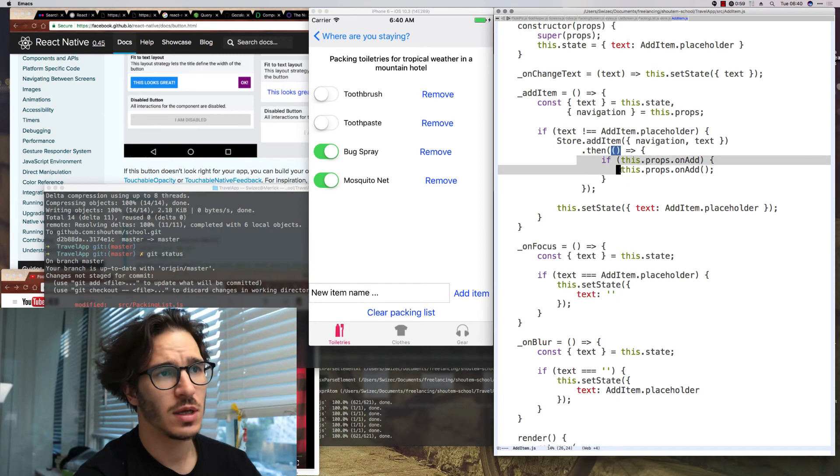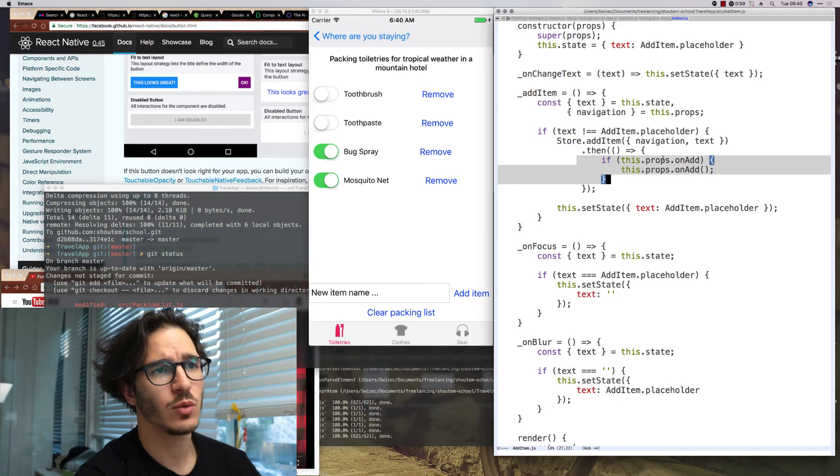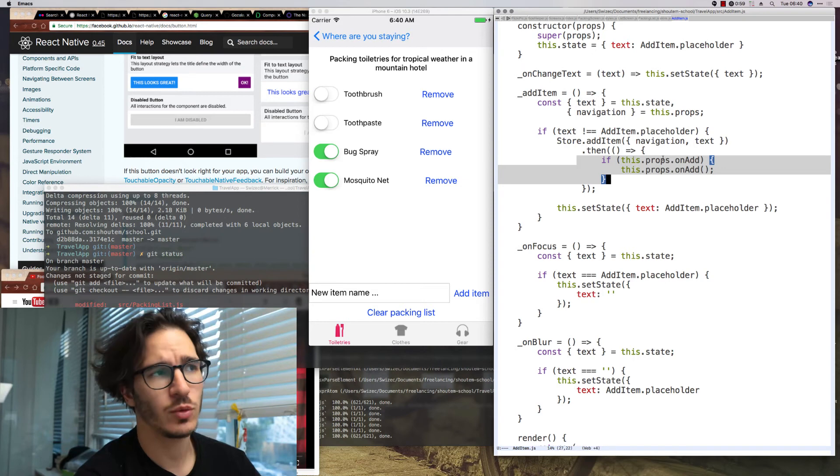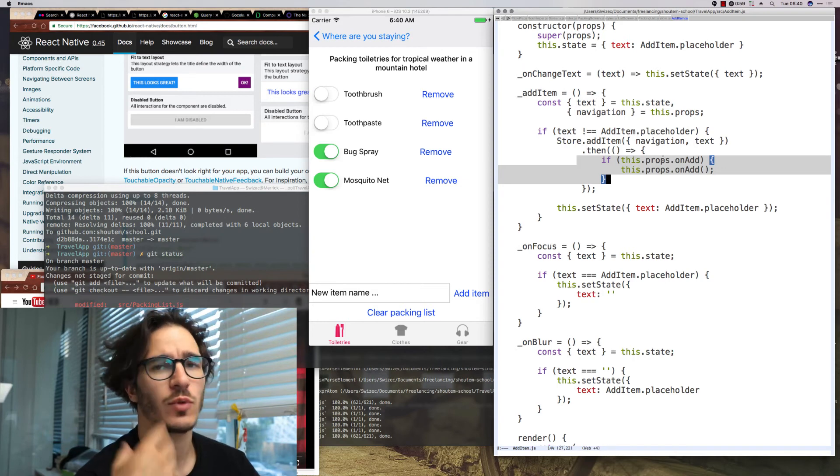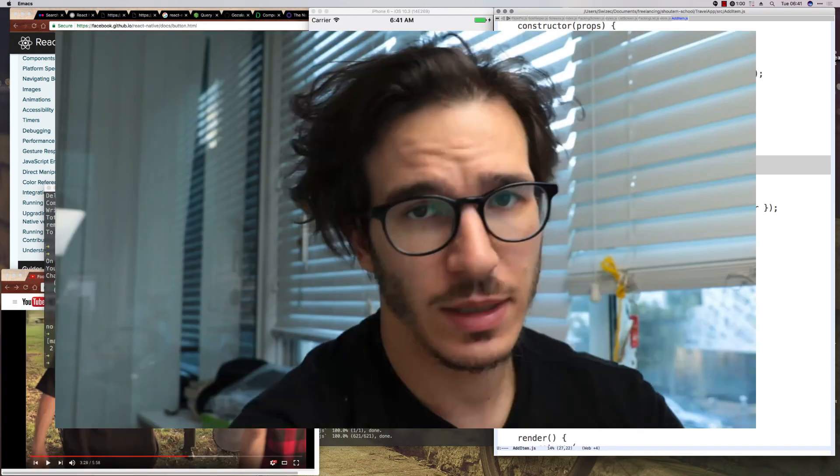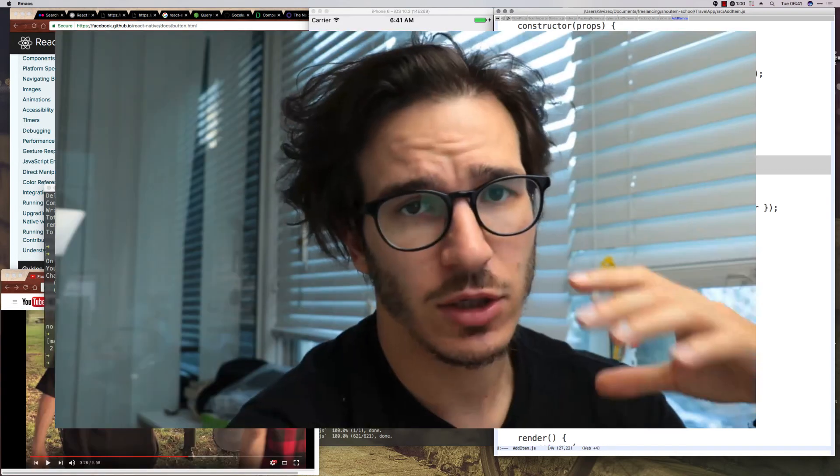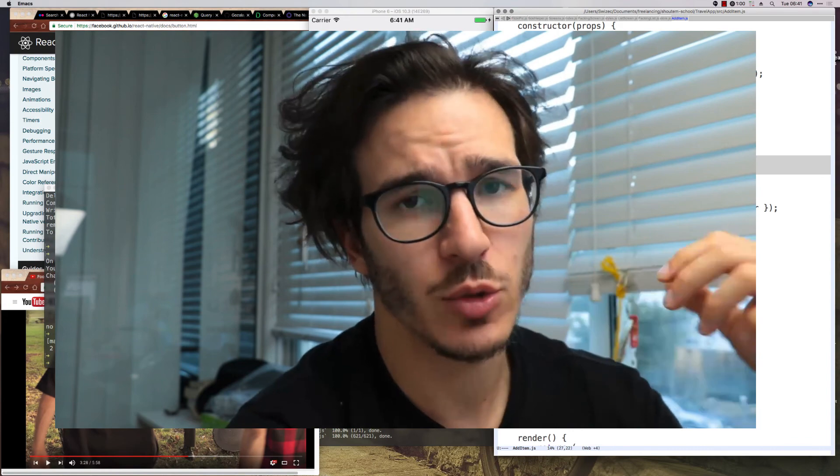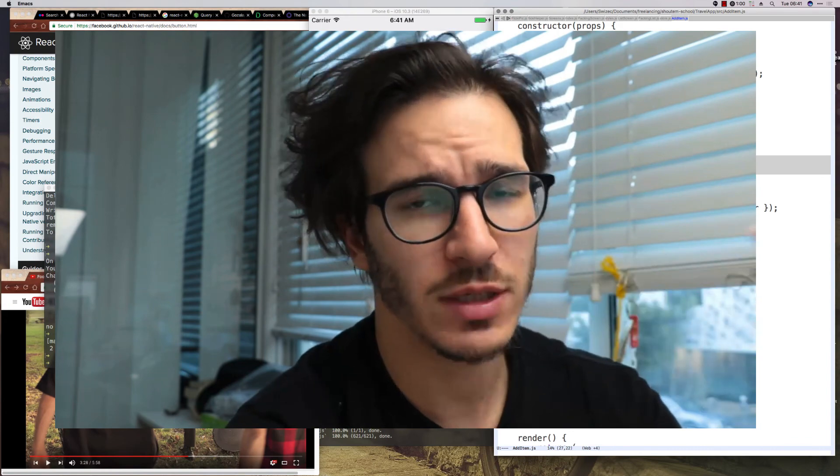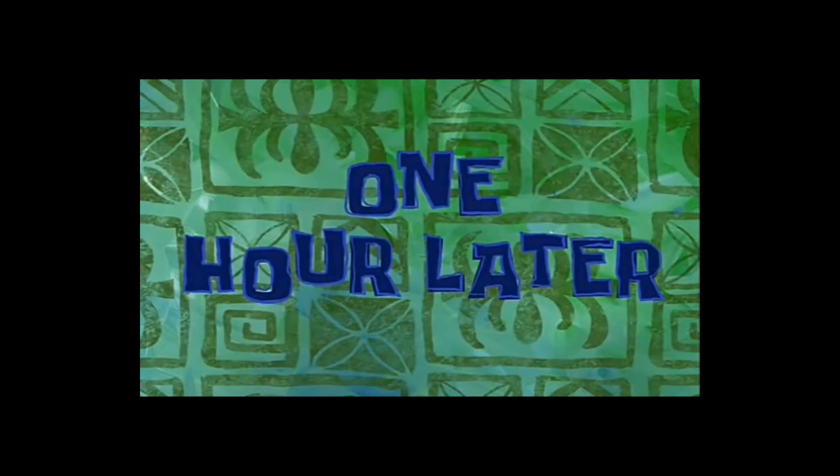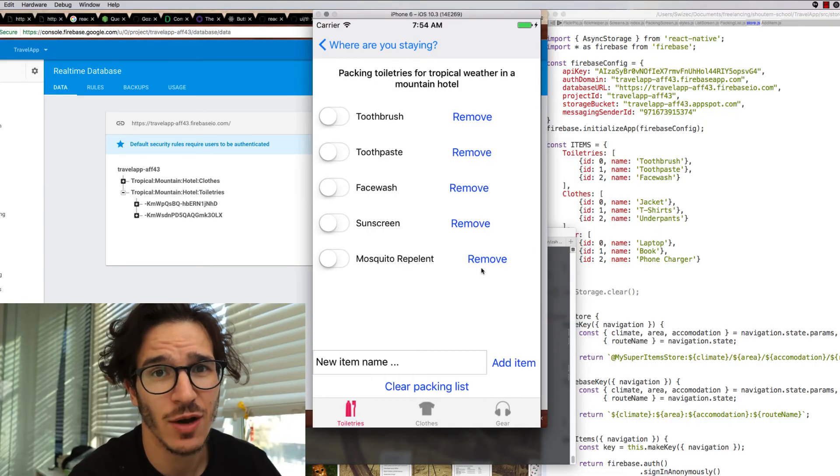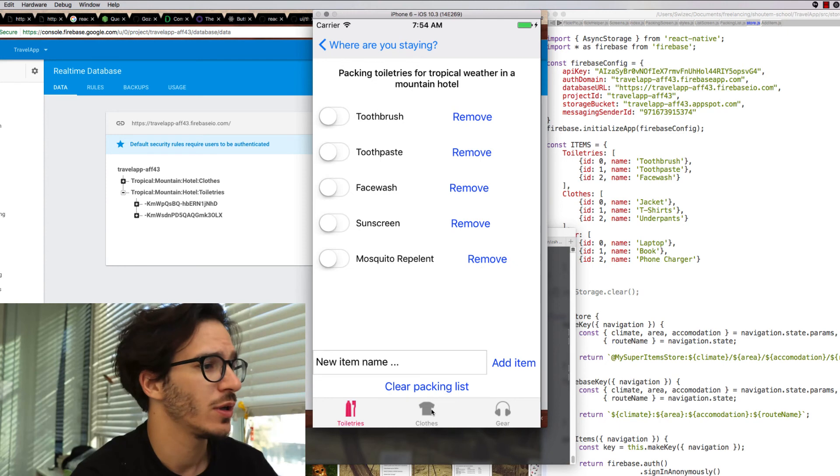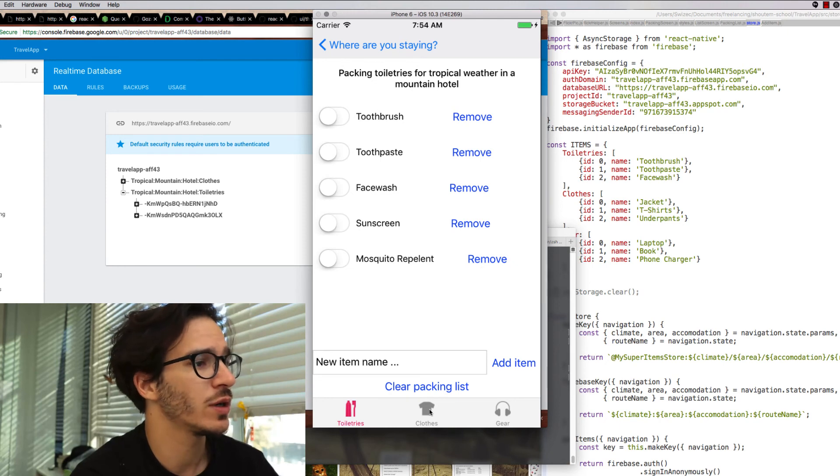And then the main function is this add item method where we call store.addItem with navigation and text. And when it's done we call the callback on packing list called on add which refetches all the items from async storage. And yes, all of that callback stuff would be a lot easier with Redux or MobX so maybe I should have used that.